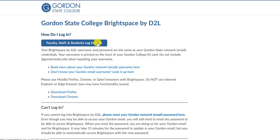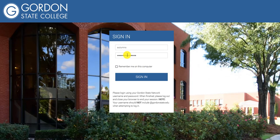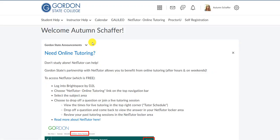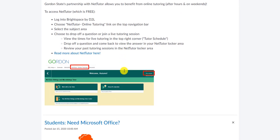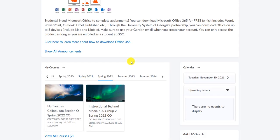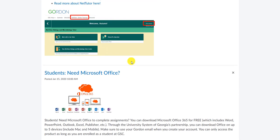So you would click on this link, and then you would log in with your Gordon email username. Remember not to put the 'at Gordon state' part, and use your current Gordon email password. Upon logging in, it will take you right into the D2L home page where you would be able to scroll down and access your courses.